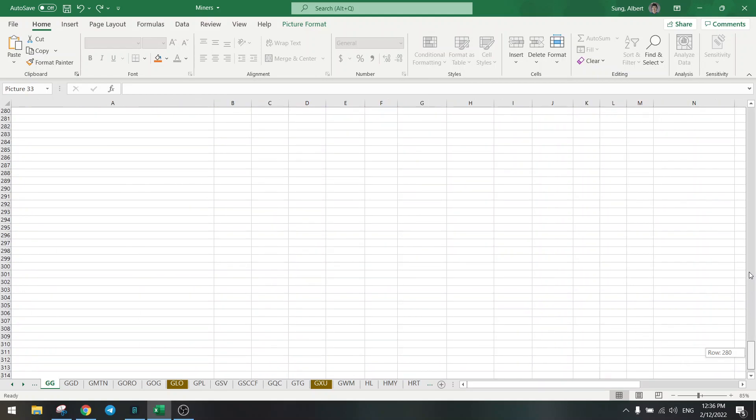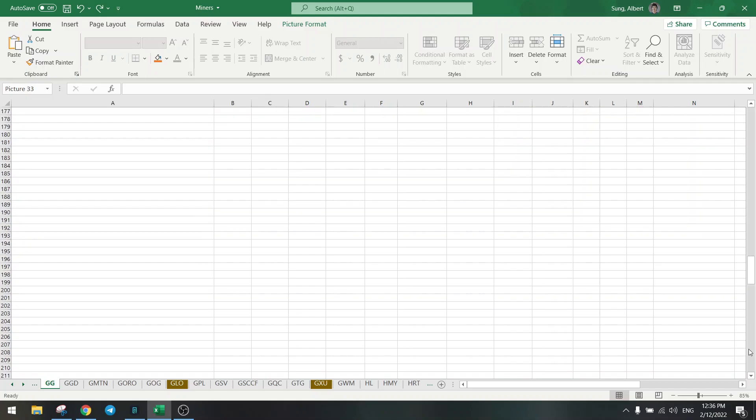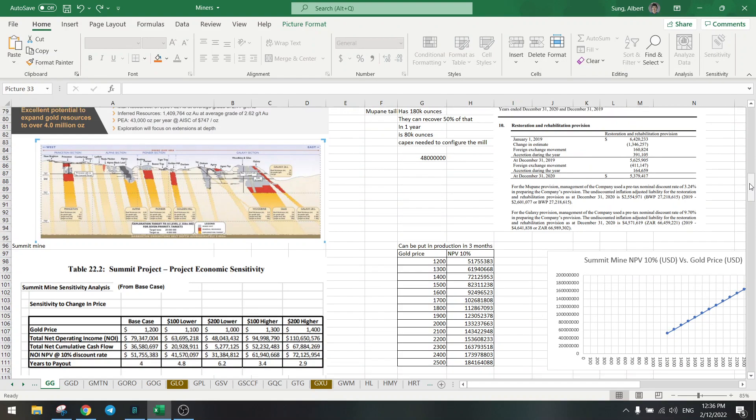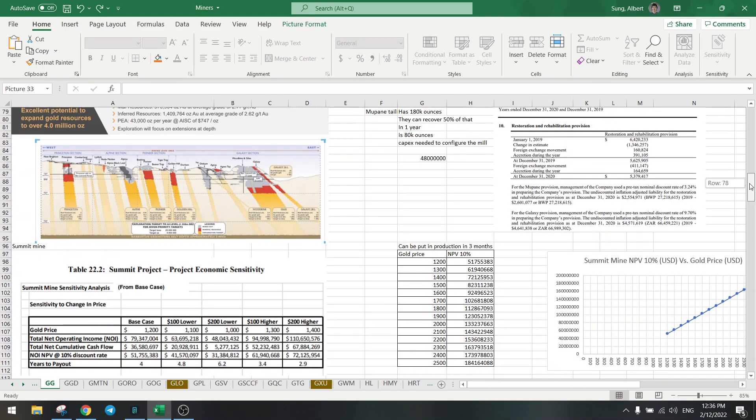So that's a small update on Galani Gold. And let's talk a bit about Summit, because Summit is the project that they will try to restart. And it has a lot of upside potential, about 100 million potential.